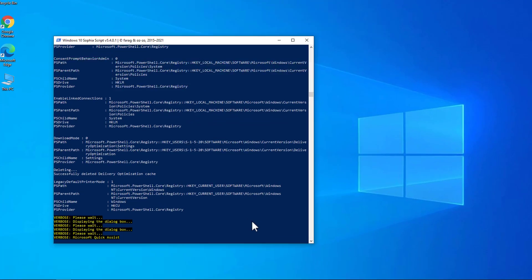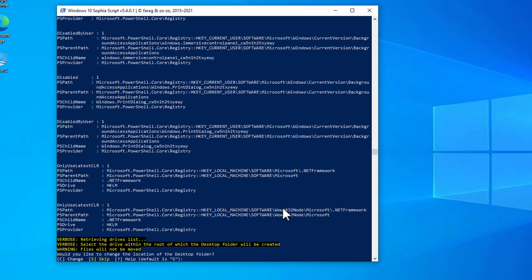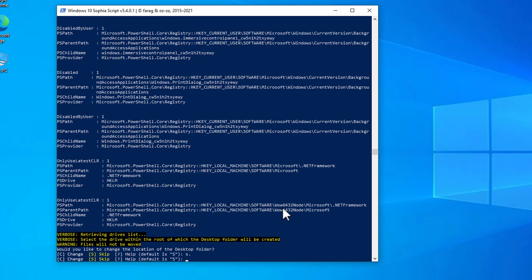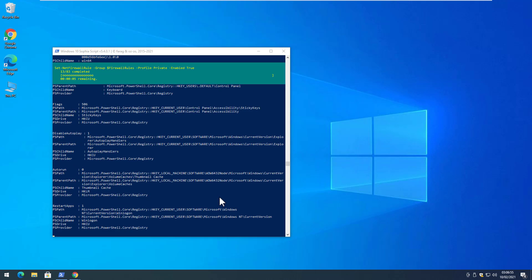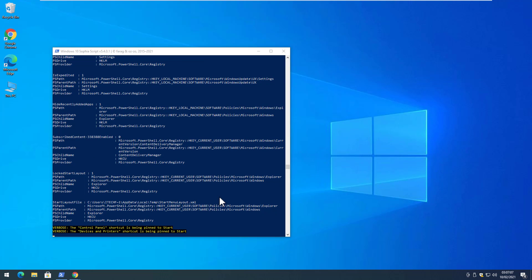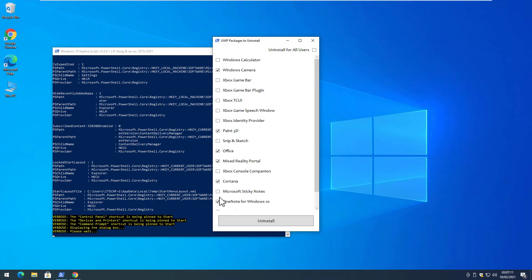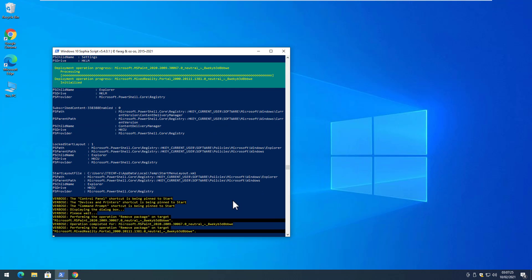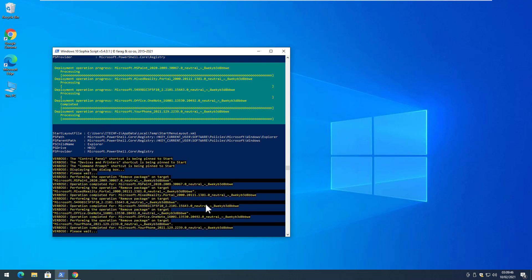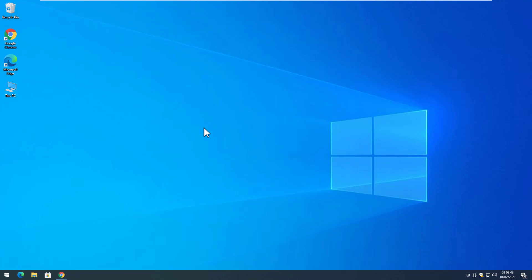The script will continue. It will then show an option to change the default location for the Desktop and other folders — if you don't want to change them, type S and hit Enter to skip. Don't change the default directory locations. The script will continue removing bloatware, then you will get an option to remove Windows 10 apps — select which you want to keep and which to remove, click Uninstall, and let the script finish. Once it is done, close PowerShell and restart your Windows 10.